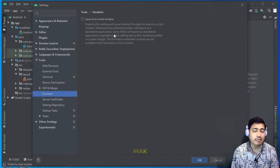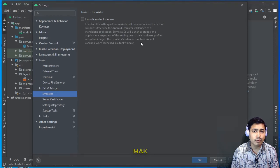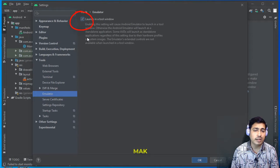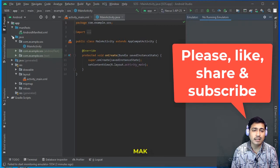Note that some AVDs (Android Virtual Devices) will still launch as standalone applications regardless of this setting. Most devices will work as a tool window, but some will always be standalone. Also, the emulator's extended controls will not be available in tool window mode. Let's check the option, click Apply, then OK, and run the project.